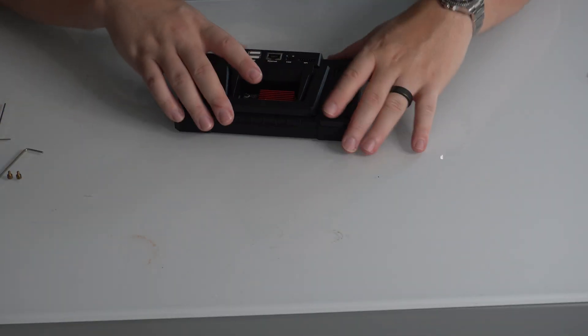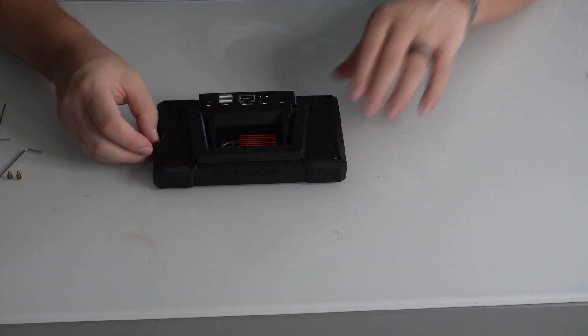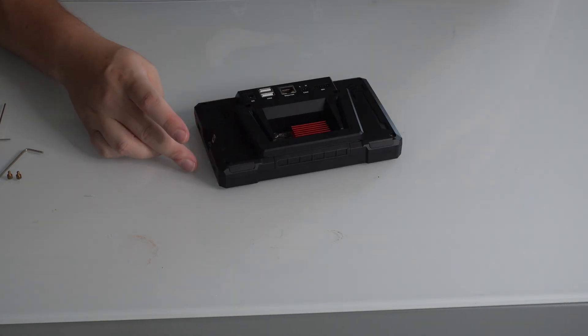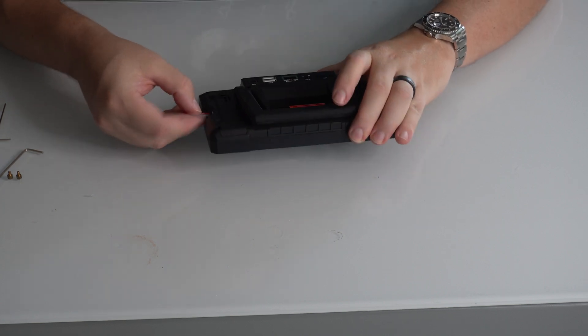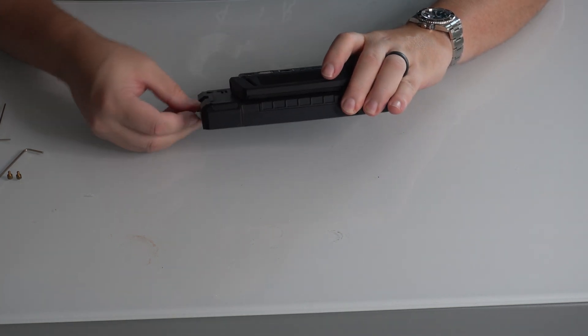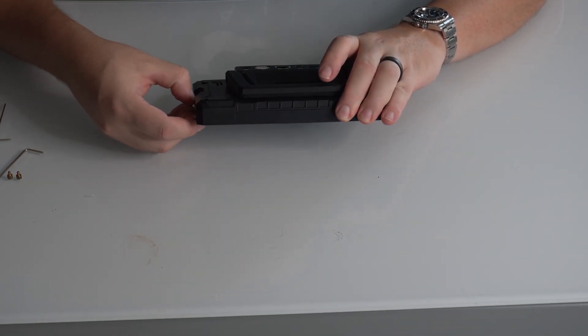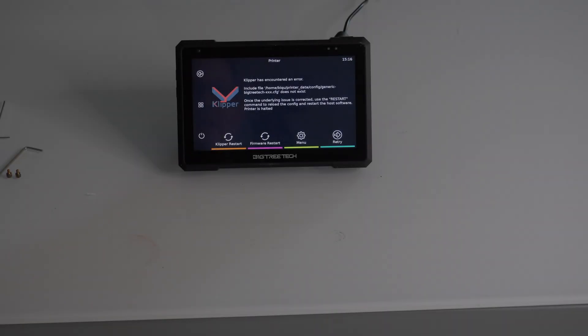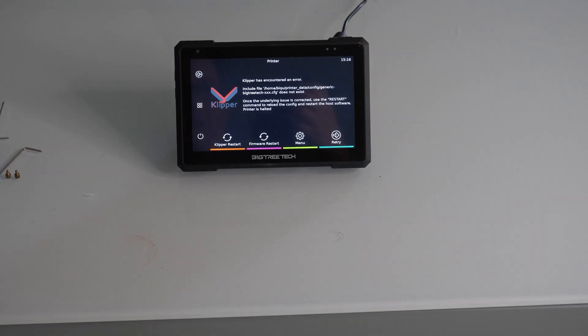All right. Now we'll put our SD card that has the new firmware on, which is going to be this guy here. So it's just going to plug into the side here just like it was before. And then we should be able to power it on or plug it in and power it on. All right, and as you can see, we are greeted with our normal Clipper screen. So that's really all there is to it.